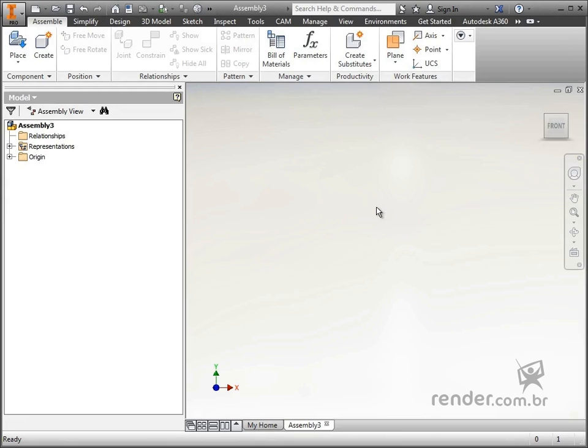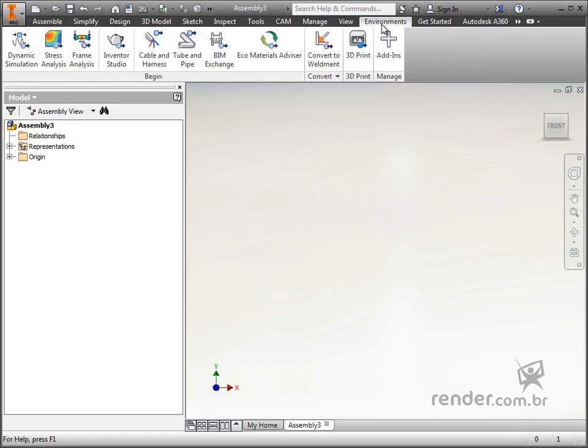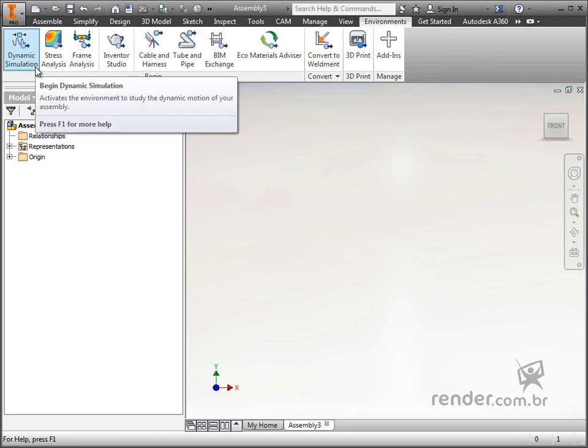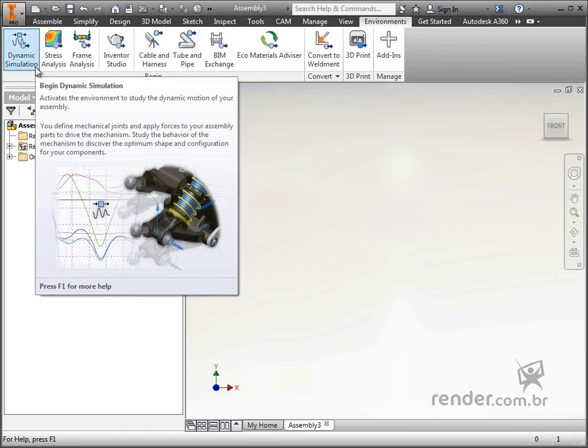We have been directed to the desktop in 3D, in the Assemble tab. To go to the dynamic simulation environment, it is necessary to open the tab shown and then click on the command dynamic simulation, located in the begin tool group of the ribbon menu.